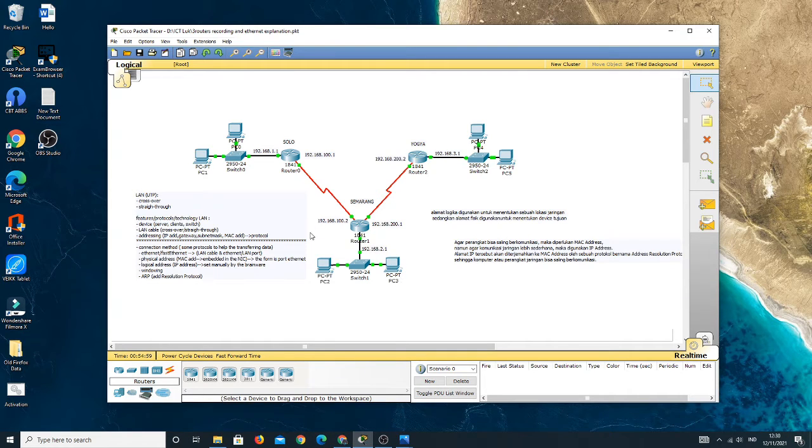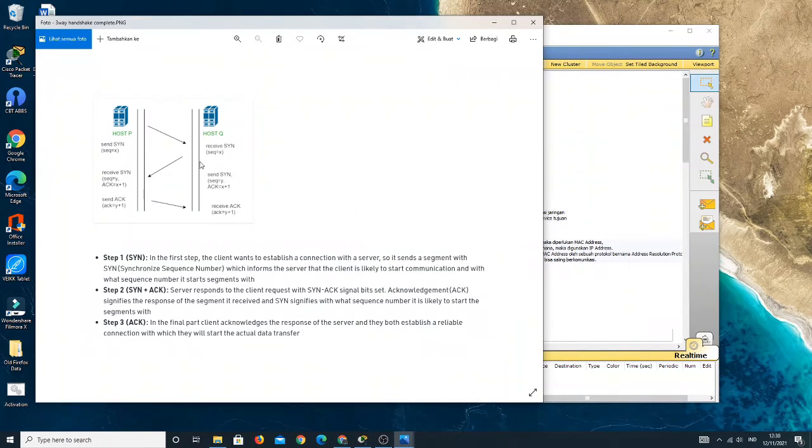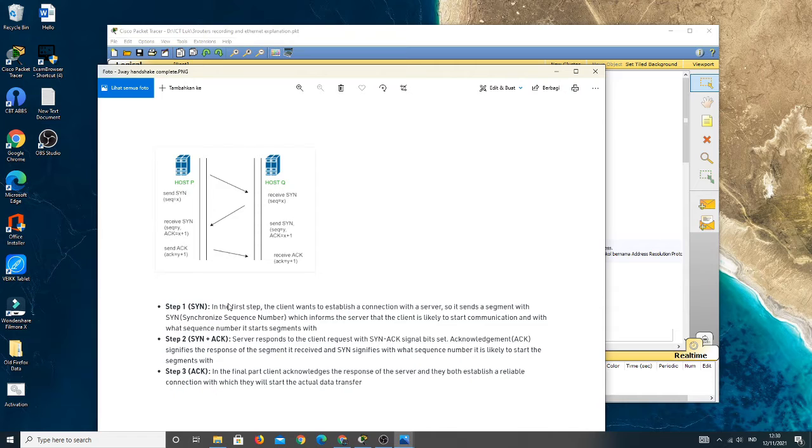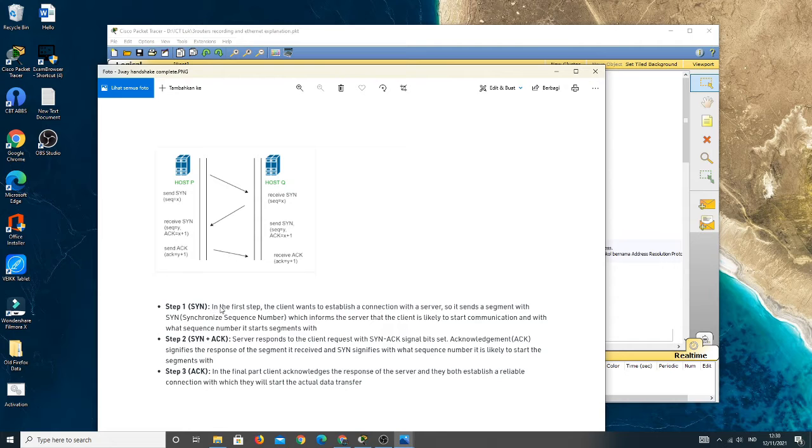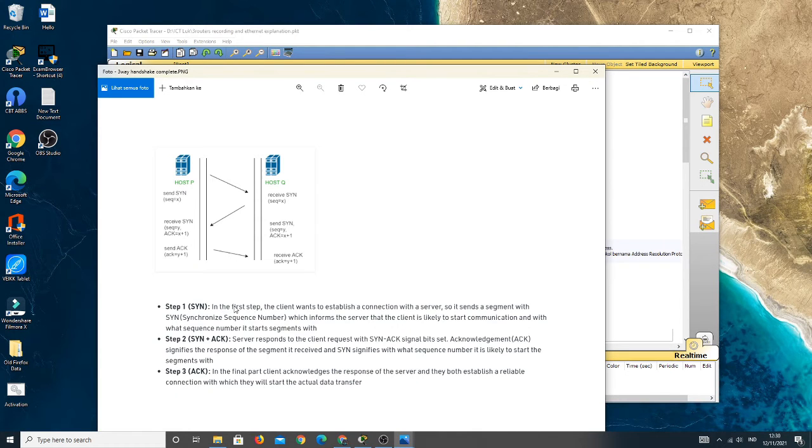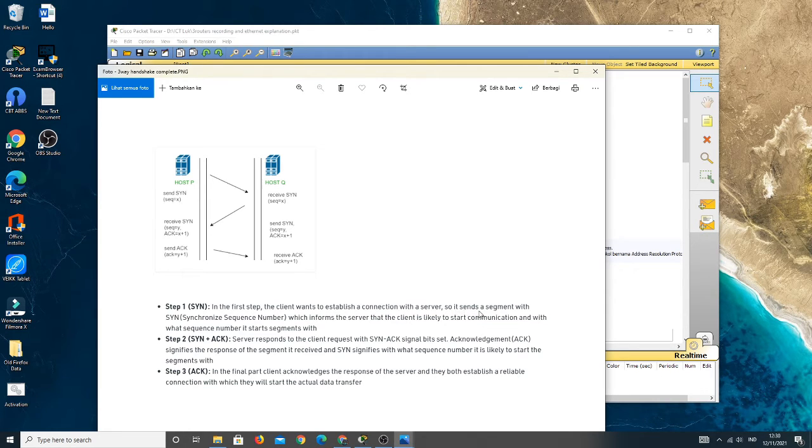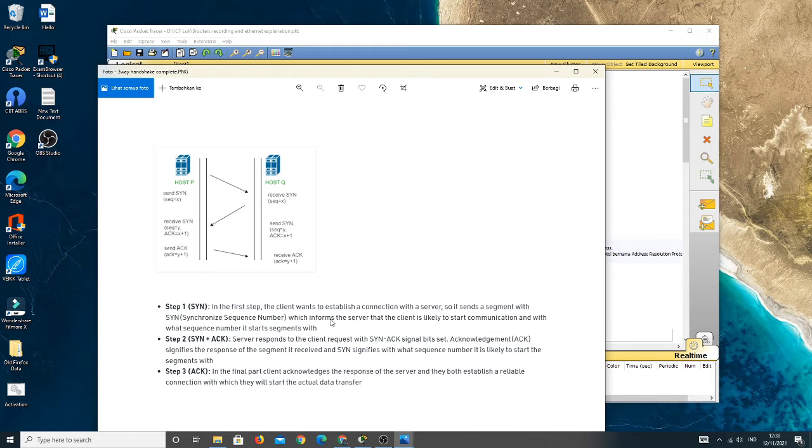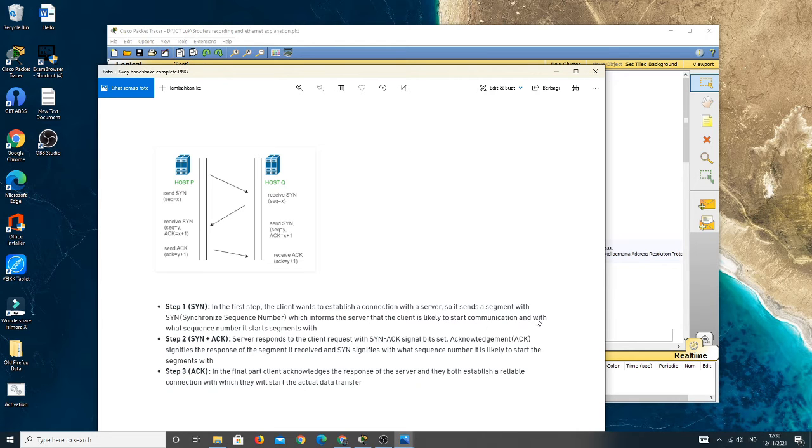This connection method is called the three-way handshake. Let's see the picture for the three-way handshake process. Step one: SYN or synchronize. In the first step, the client wants to establish a connection with a server, so it sends a segment with SYN or synchronize sequence number, which informs the server that the client is likely to start communication.